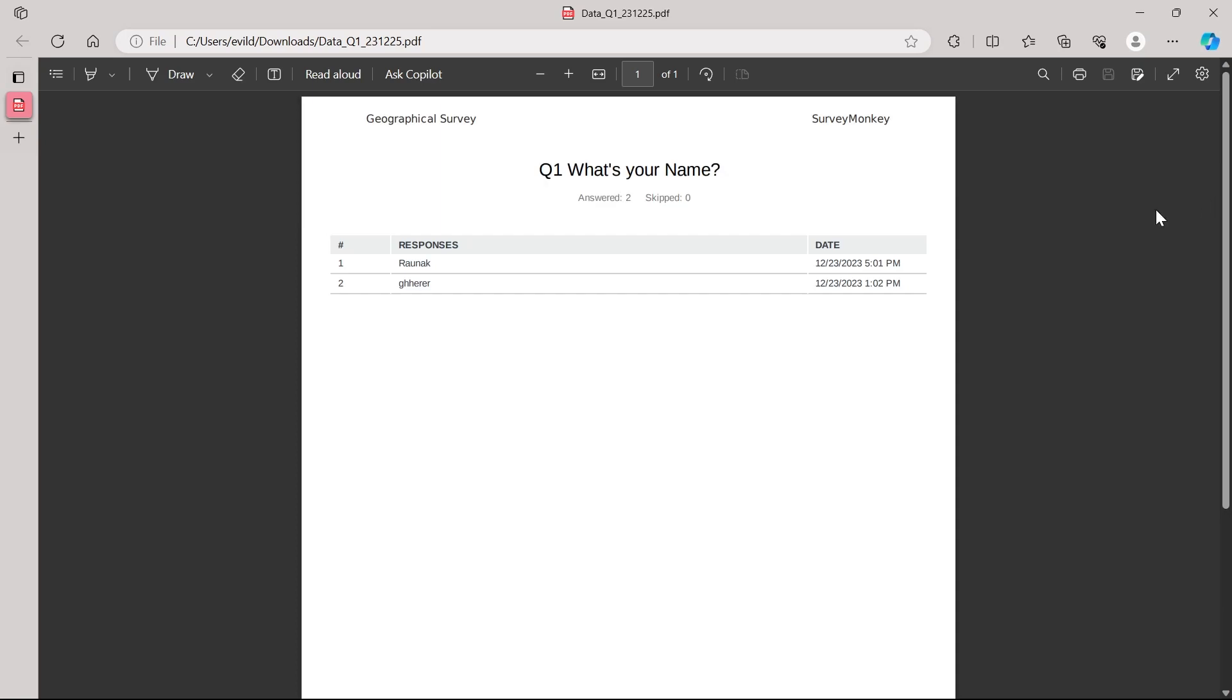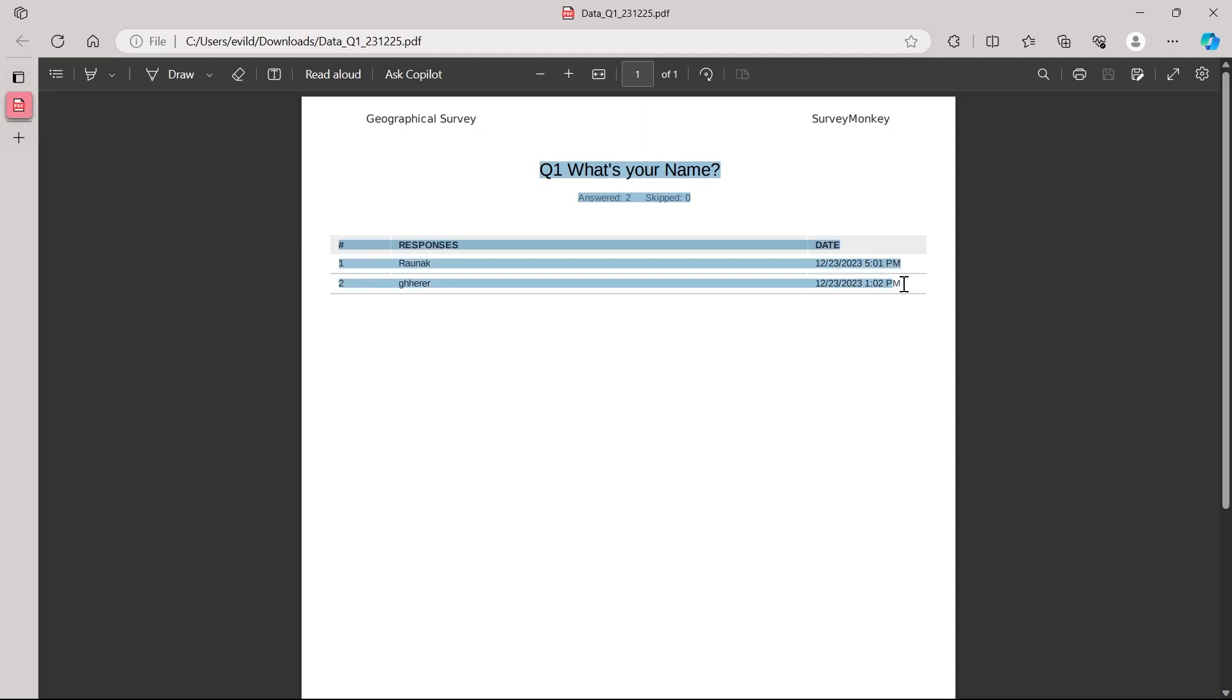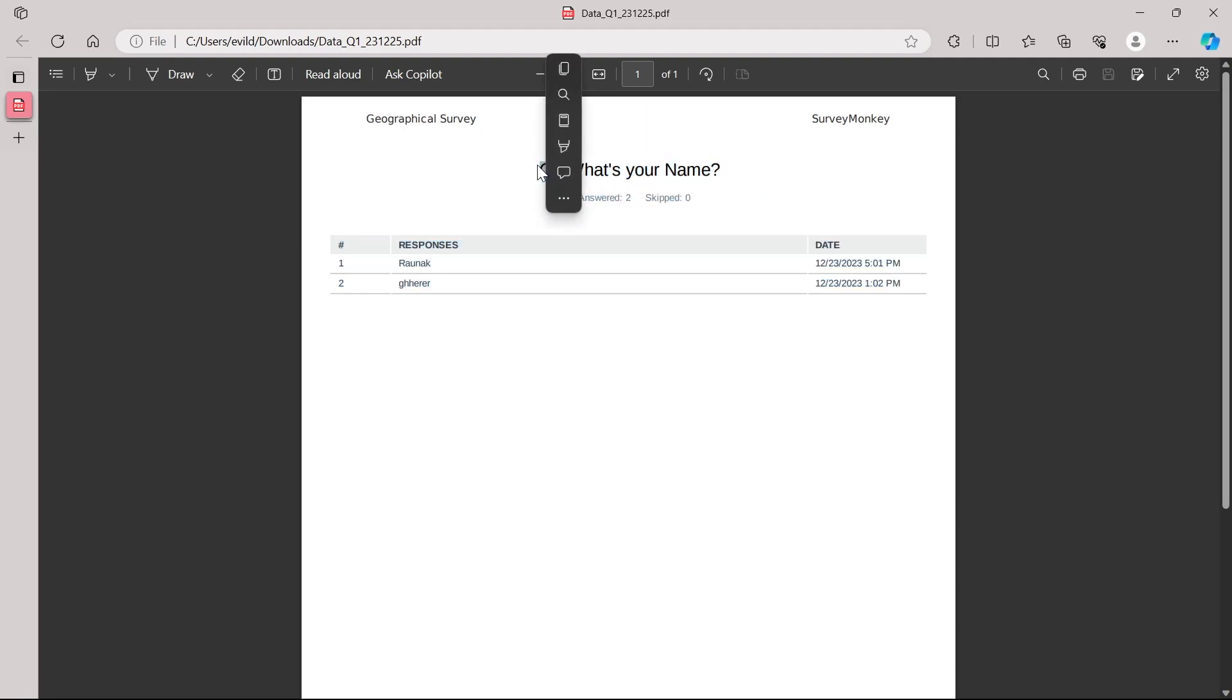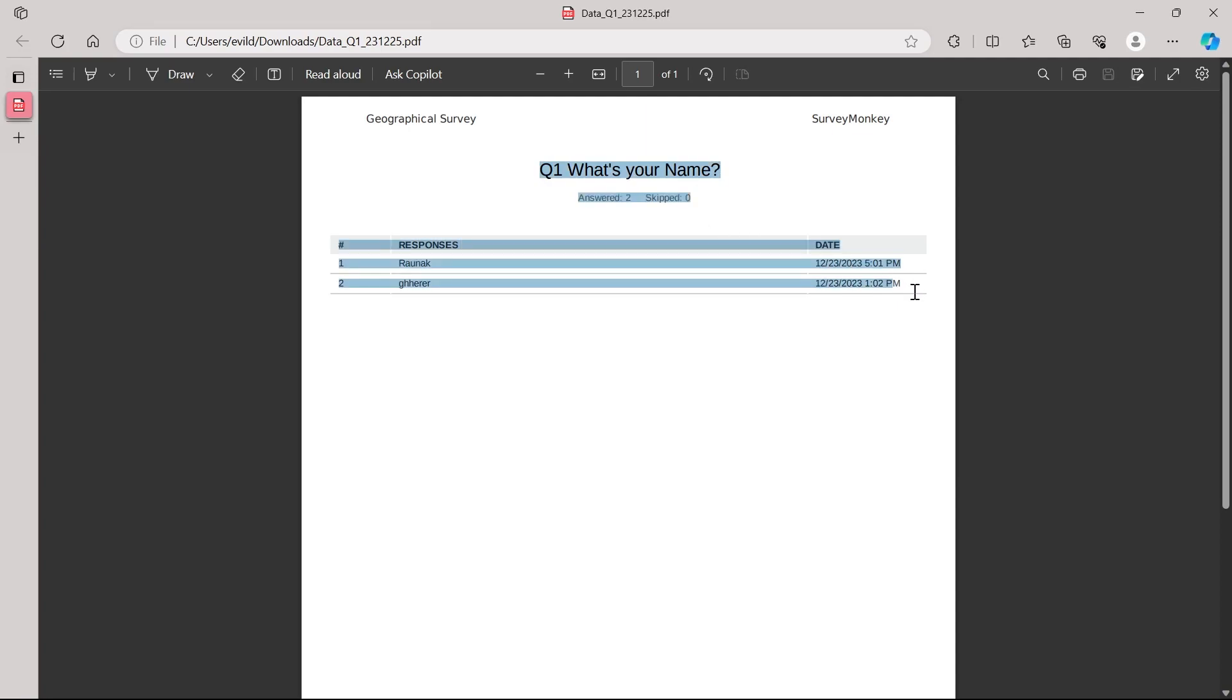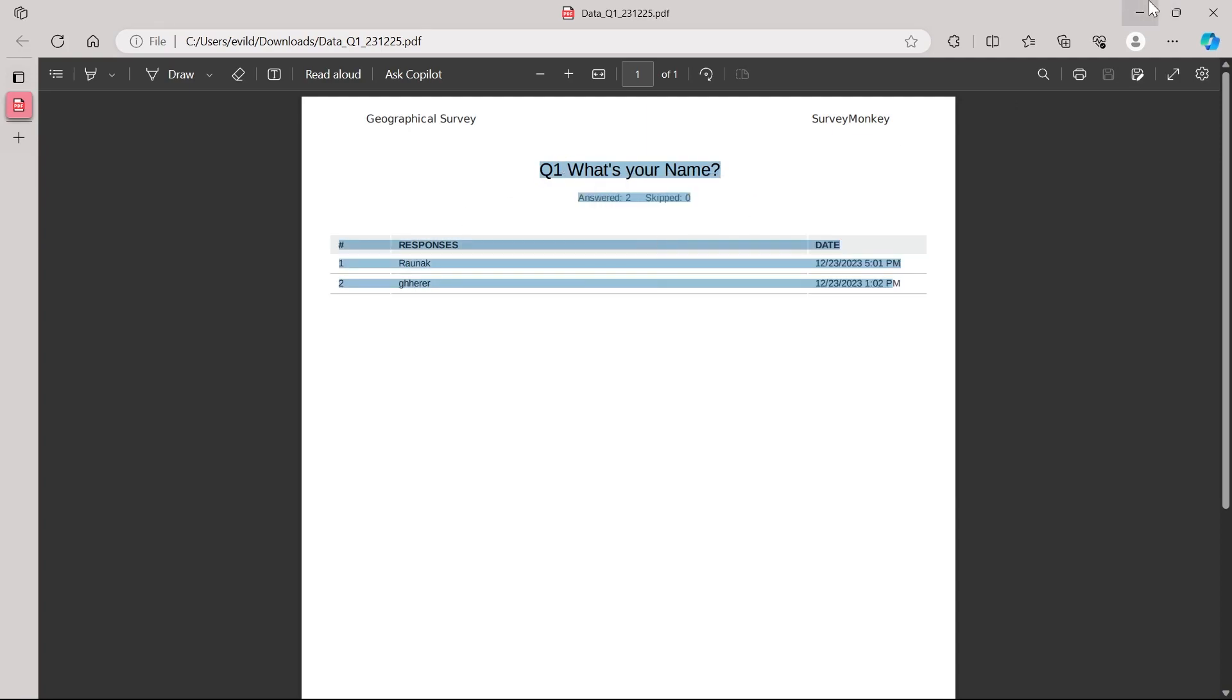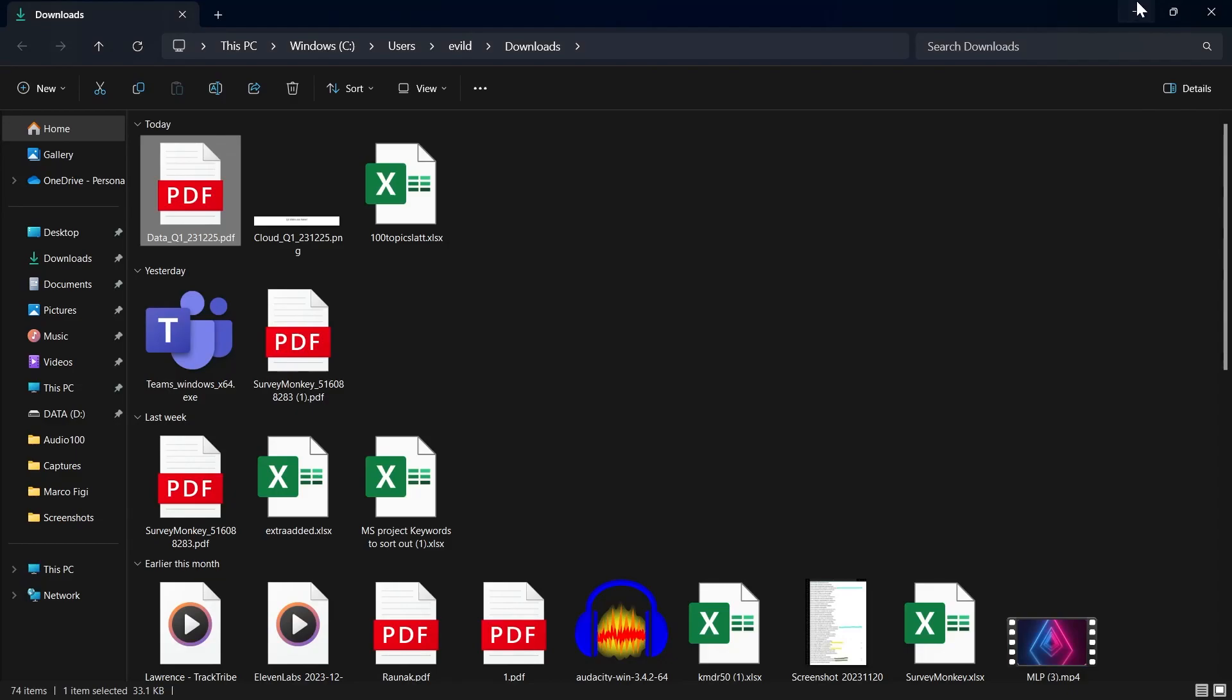You can see right here, this is the PDF I just downloaded. Now simply left click from Question Number 1 and copy all the question data by left clicking and dragging your mouse till the end, then right clicking and clicking on Copy.